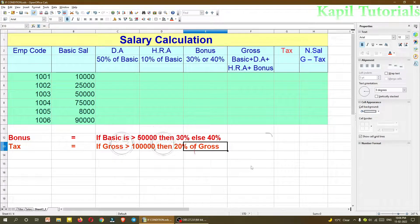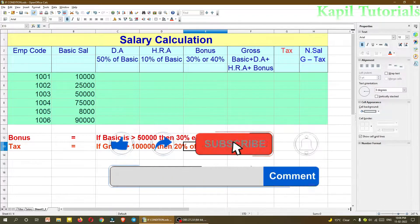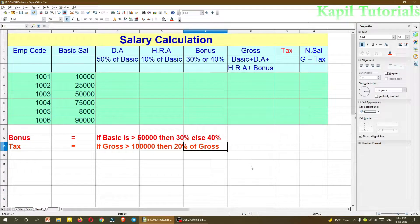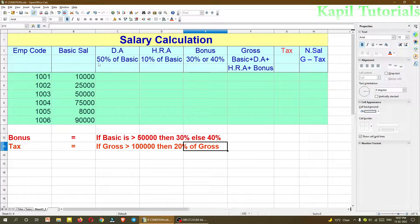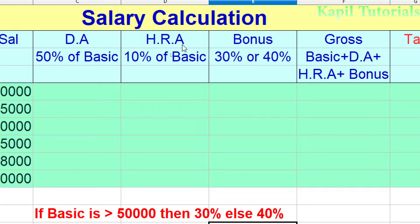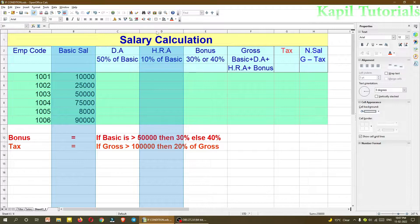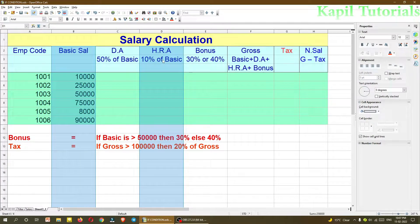Welcome students. Today in this tutorial I'll teach you how to calculate the salary of a particular employee. I have randomly taken some employee codes and basic salaries. DA is 50% of the basic salary — DA is an extra salary given on basic salary. HRA, house rent allowance, is 10% of the basic. My main purpose is to teach you how to use formulas in OpenOffice Calc, although these formulas can be used in Excel or any other spreadsheet software.